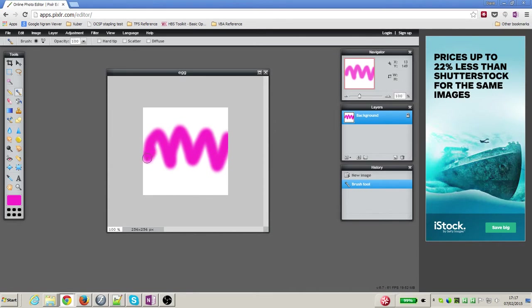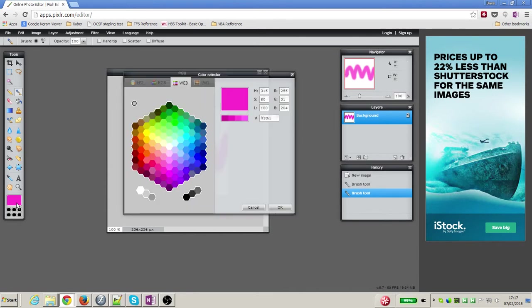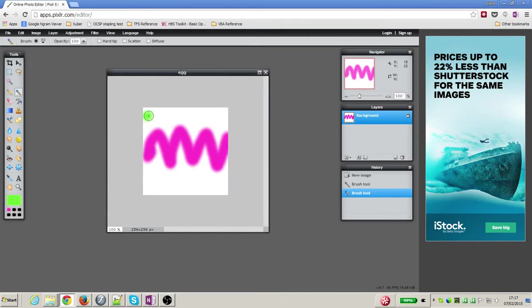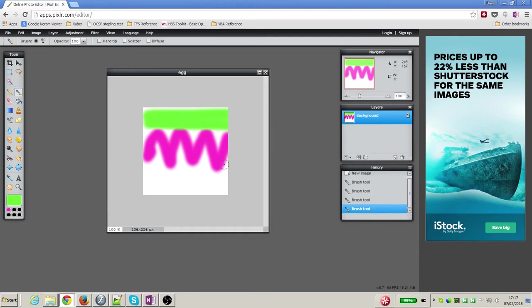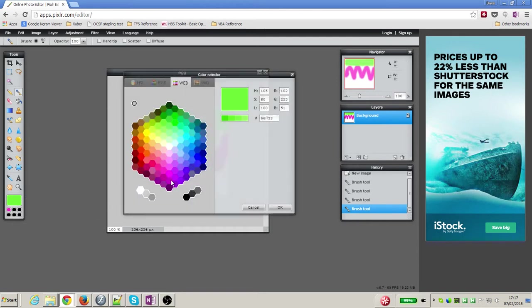And then if I go and select another color, maybe a nice green, maybe I can draw some lines at the top for my nice green.